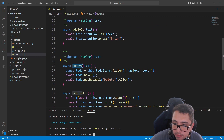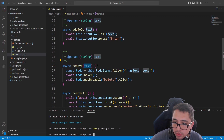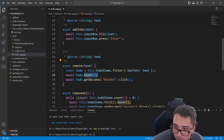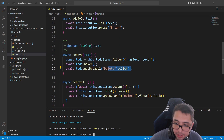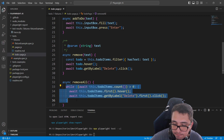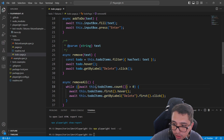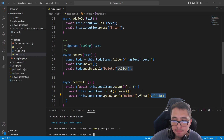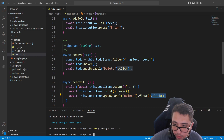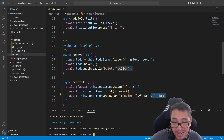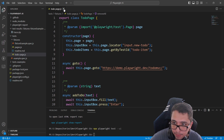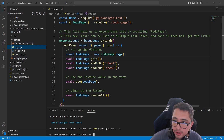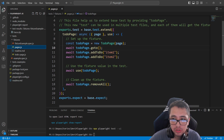We also have a remove function that selects one of the items in the list by text, hovers over it, and clicks the delete button. Then we have removeAll, which is a while loop that counts all the items, hovers over the first item, and clicks the delete button — automatically looping to remove every single to-do item in the application. Now that we understand what the to-do page implements, we need to know how to implement our fixture using the page object.